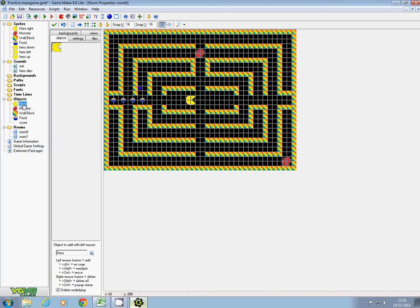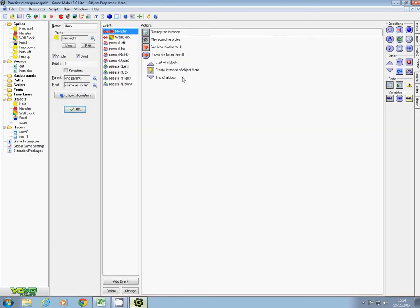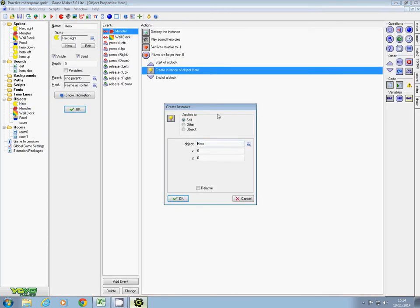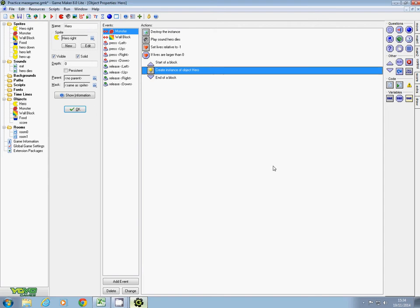Go back to here and I want 304 and 224. That will depend on how your maze is built - with different mazes you'll want to put it back in a different place. If the lives are larger than zero, put him back in the game, in my case in the middle.